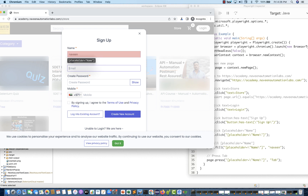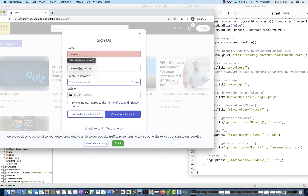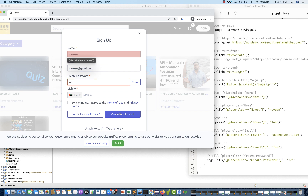After sign up, I'm just going to enter some name — for example, I'm entering Naveen. My email ID: naveen at the rate gmail.com. And then password — something like test at the rate 123.